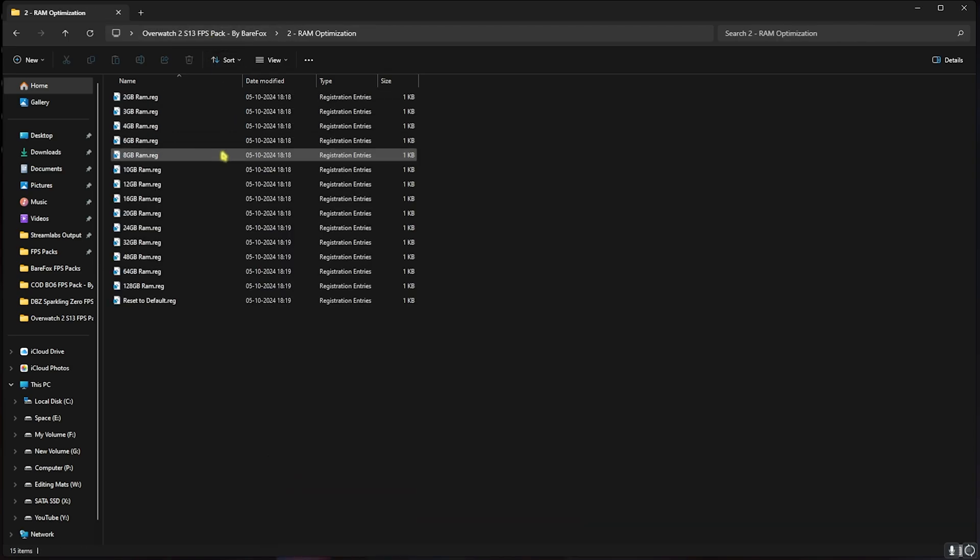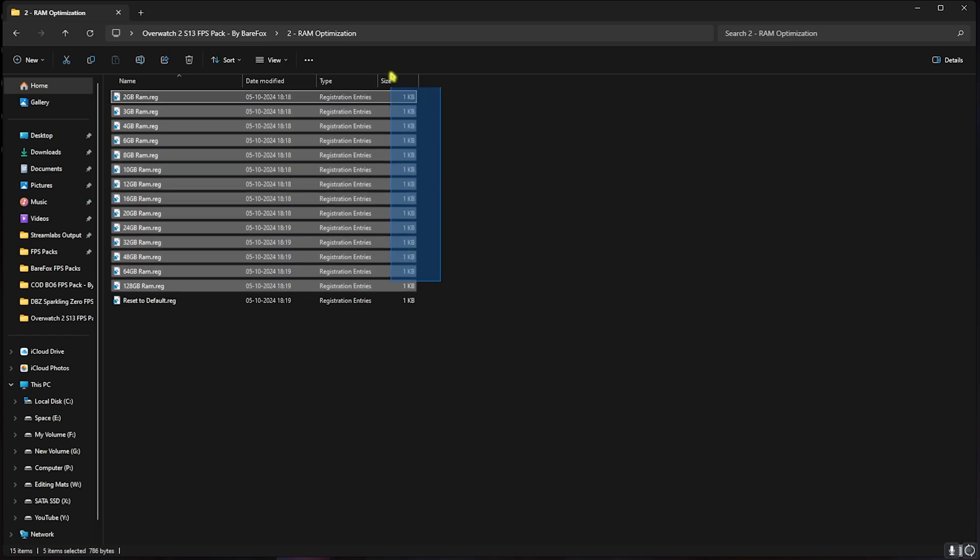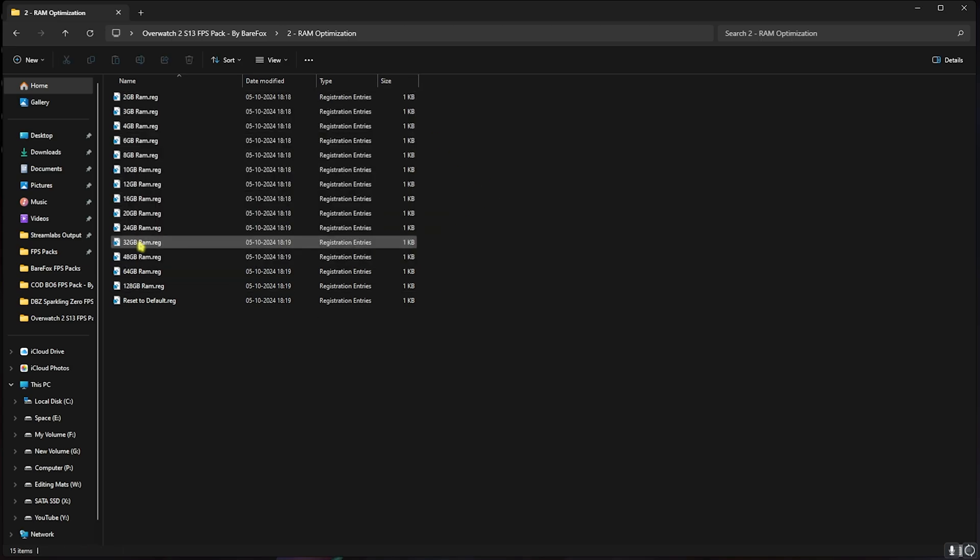Second one is the RAM Optimization and it does the same thing as CPU Optimization but for memory. Once again I have left a ton of presets according to your PC. I have 32GB RAM so I need to run this one. It can be different for you so you can apply from the list. Once again, if it does not work perfectly you can reset it back to default over here.